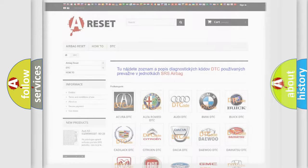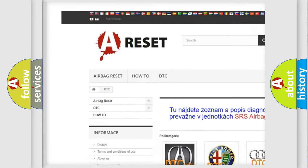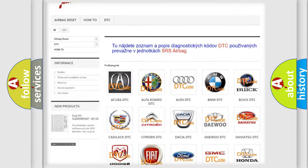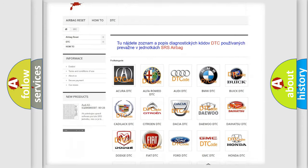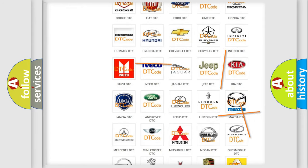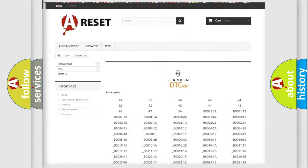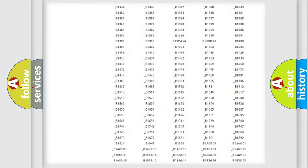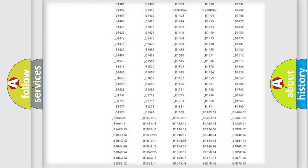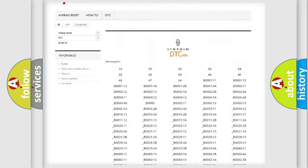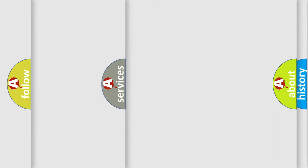Our website airbagreset.sk produces useful videos for you. You do not have to go through the OBD2 protocol anymore to know how to troubleshoot any car breakdown. You will find all the diagnostic codes that can be diagnosed in Lincoln vehicles, also many other useful things.